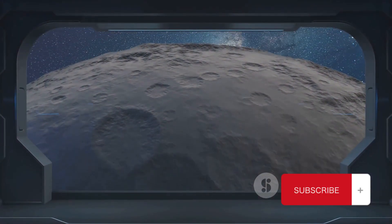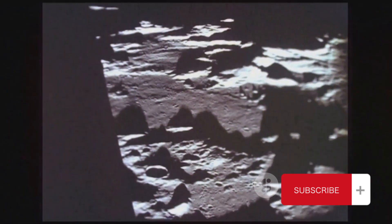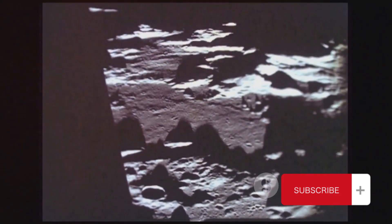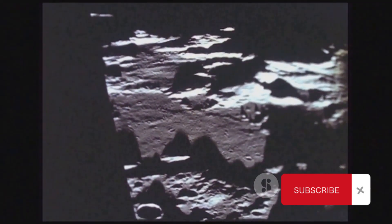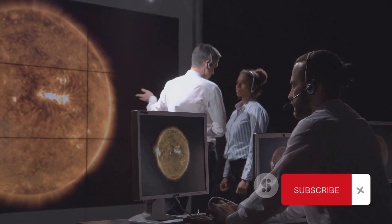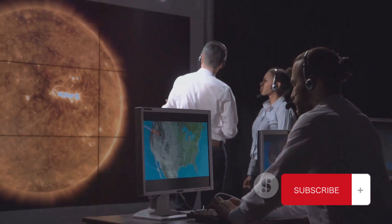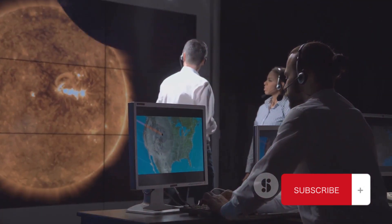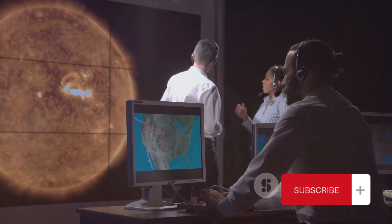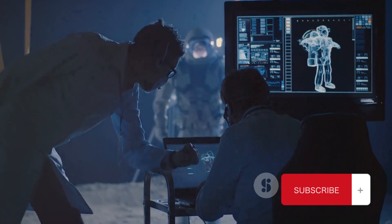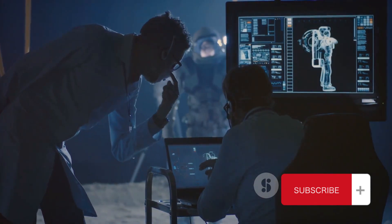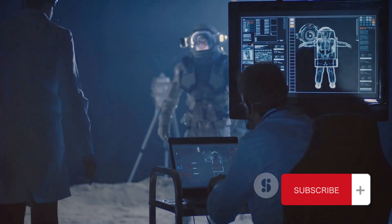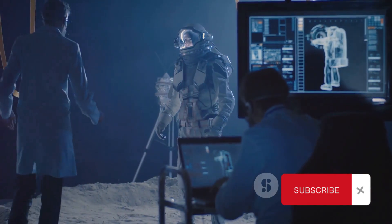This discovery also has broader implications for our understanding of the moon. It challenges our previous assumptions about lunar conditions and prompts us to ask new questions. Could there be other unexpected resources hidden beneath the moon's surface? What does this mean for the moon's geological history and how does it compare to Earth's? In the grand scheme, this could also impact our quest to understand the universe. The moon is our closest celestial neighbor, and insights gained from studying it can provide valuable clues about other planets and celestial bodies.